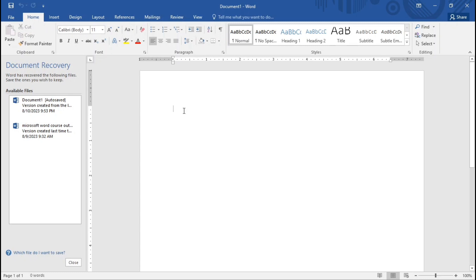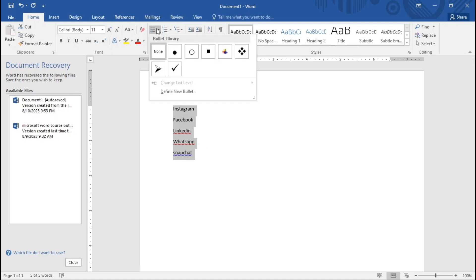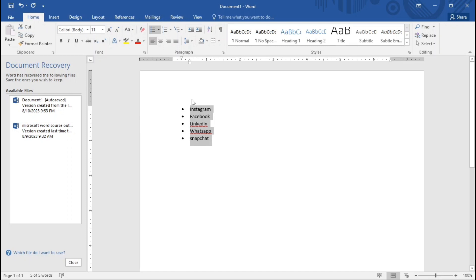Let's say we have a list — something like Facebook, LinkedIn, and so on. We want to give this list some bullet points, either numbering or using an icon. To do that, you highlight first, then go to where the bullet point is, select whichever one you want, and this is how it looks with bullet points applied.